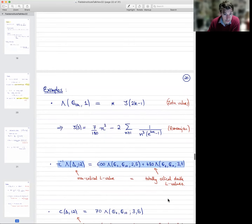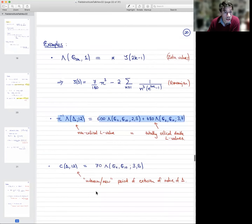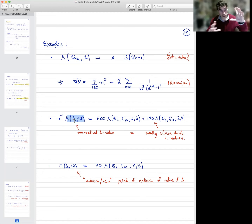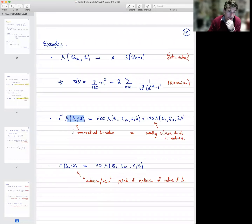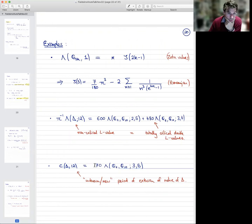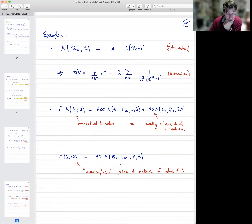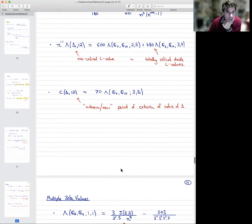The corresponding companion period — again, this L-value of a cusp form sits in some rank-three object, a simple extension of motives. The same as in the first part, you have some unknown companion period which has no interpretation, but we can interpret it as a double mixed L-value associated to two Eisenstein series. So again, this answers a generalization of the question asked in the first part of the talk.